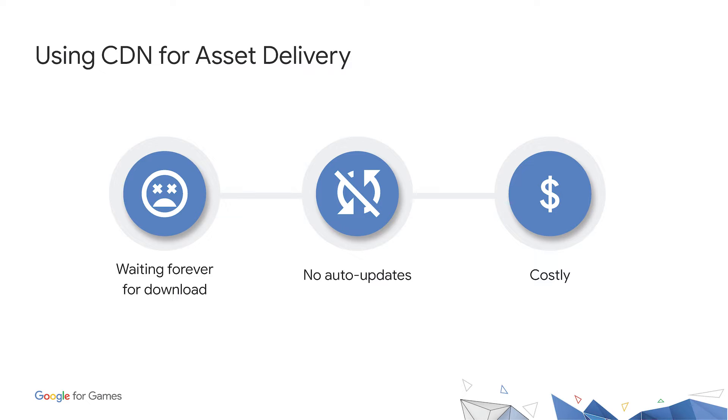You may choose to use a CDN. However, this comes with its own limitations. Downloads can't happen until after the game is launched, so the user might be caught with an untimely download prompt when first opening your game. Features such as auto-updates need to be managed on your side, and then you'll need to pay for the service.